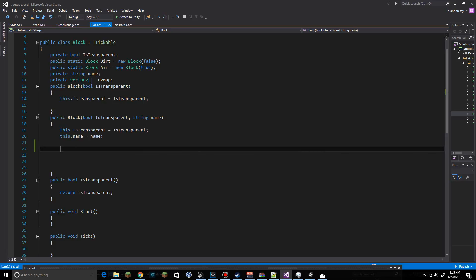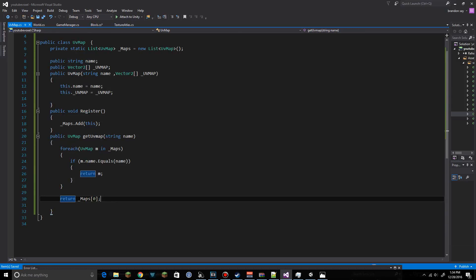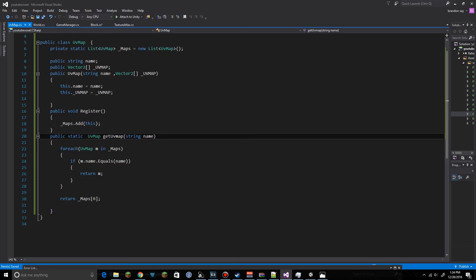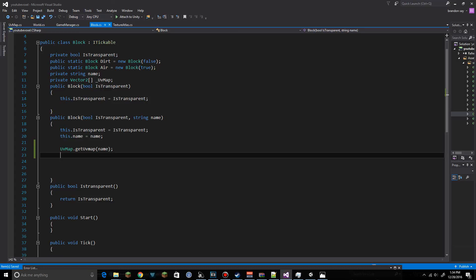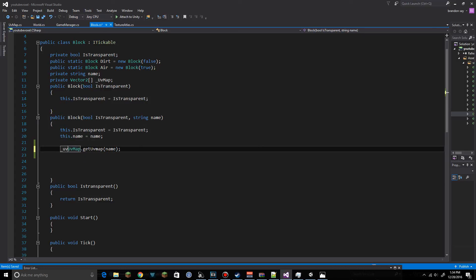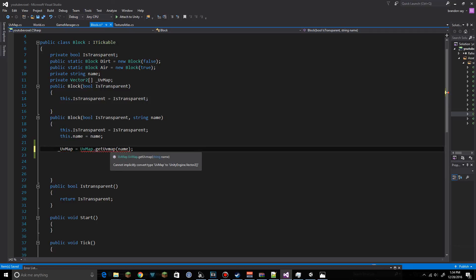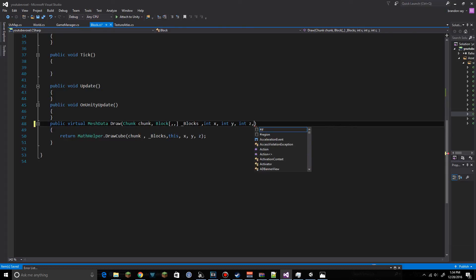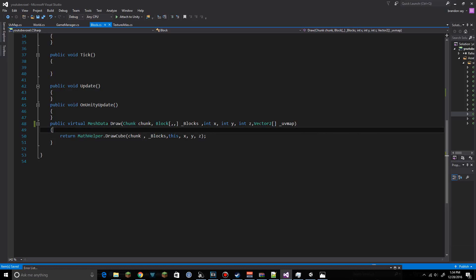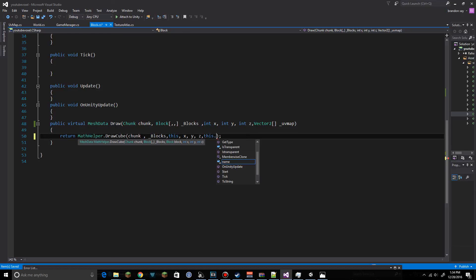Back in the Block class, in the function where we grab the uvMap, we call UVMap.GetUVMap and pass the block name. We also need to make GetUVMap a static function. We store the result in _uvMap. In the Draw function we specify a Vector2 array and pass this._uvMap.